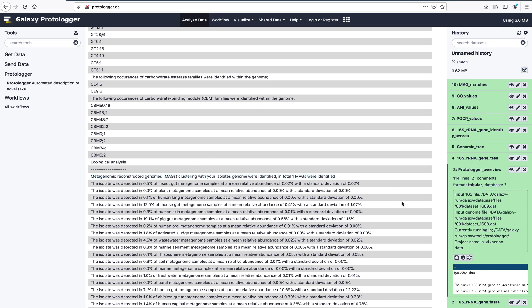The second step of the ecological analysis compares the input 16S rRNA gene to 1,000 amplicon samples from 19 environments. The prevalence and mean relative abundance of the isolate is provided on a separate line for each of the 19 environments.